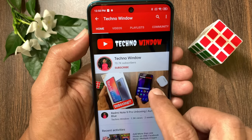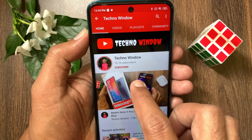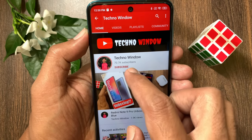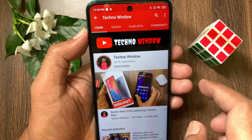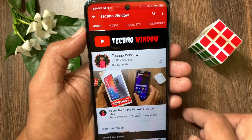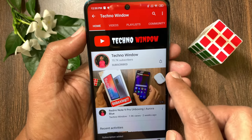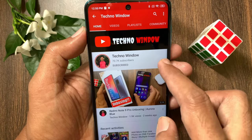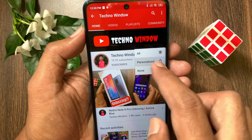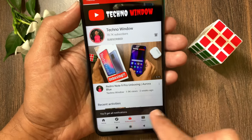Hope this video helped you. Please subscribe to my channel by tapping the Subscribe button. Also tap the bell icon to receive notifications about all new videos.